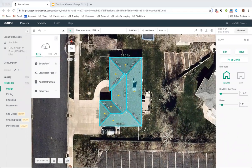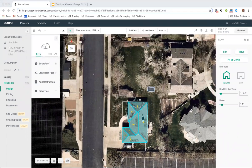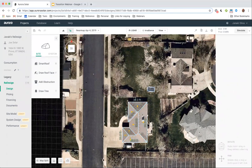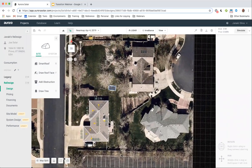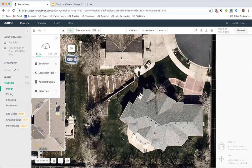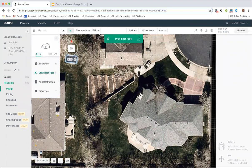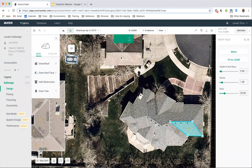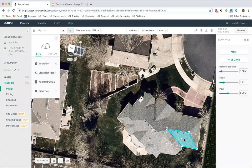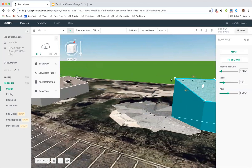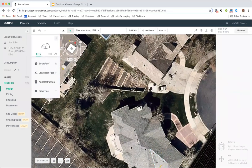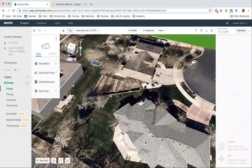Let me show off one other really cool feature of the new design tool: our draw roof face tool. Let's say I've got a complicated roof and I don't want to model out the whole thing. I know exactly where I want to place my modules — right here on this south-facing roof. I can draw out just a single roof face using this draw roof face tool. It will automatically fit to LiDAR, so I have the azimuth, pitch, and height of this roof face automatically. I'm going to delete that now since we're not working with it primarily today, but I did want to show you because it's really cool.